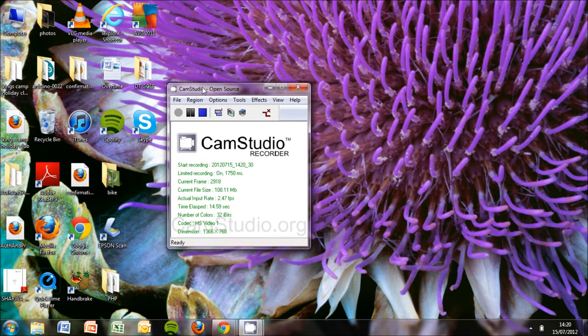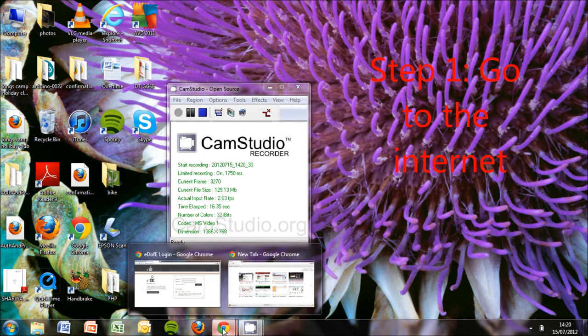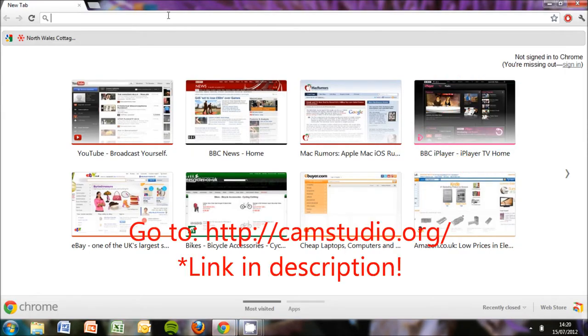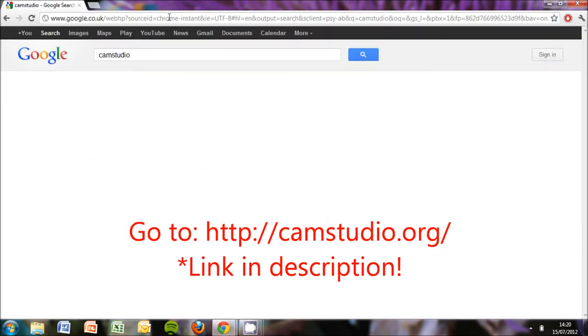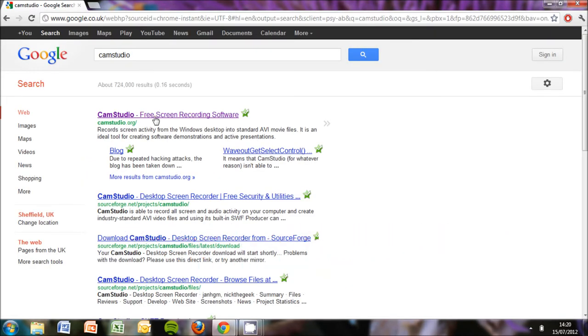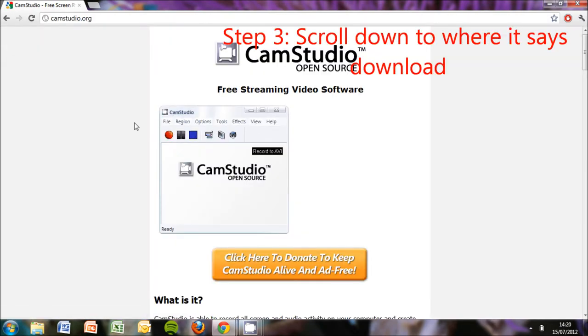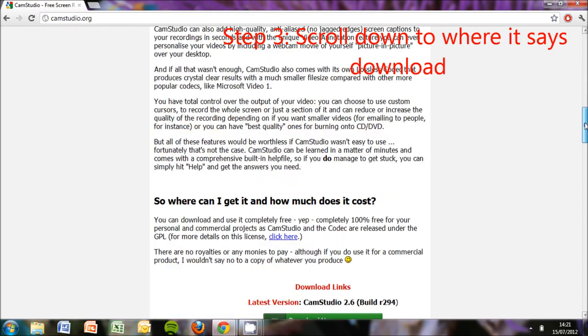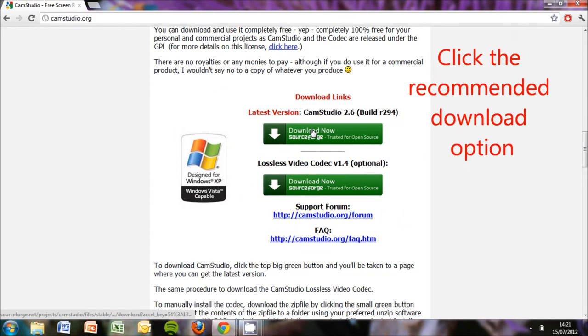So this is CamStudio as you can see here. You go to CamStudio, you search it, you can find it quite easily. You go on the website, it will come up with this, you just scroll down, and you pick the latest version.